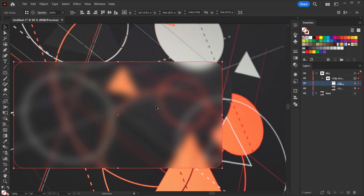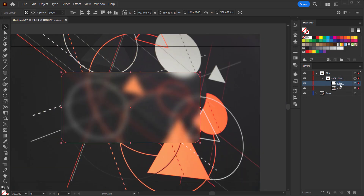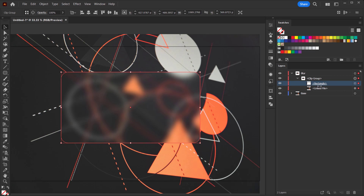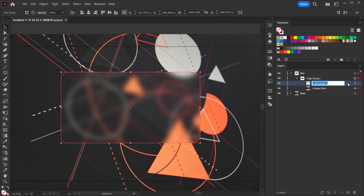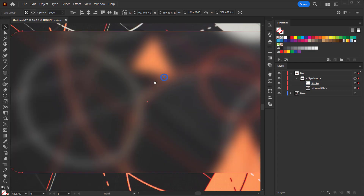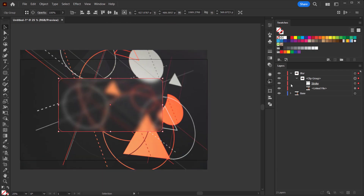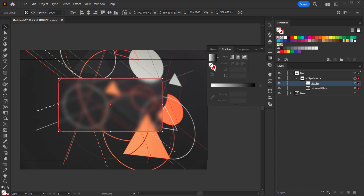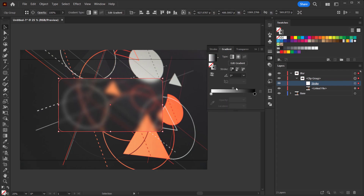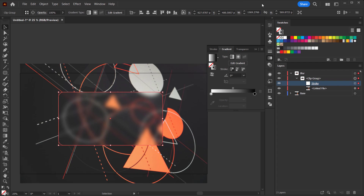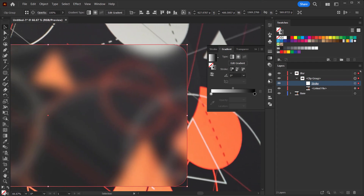Now I want to apply a stroke to this rectangle. I'm going to call this layer 'stroke' because I want to apply a gradient stroke on it. So we'll go to the gradient panel and apply a stroke using the gradient — select the stroke option and apply this gradient.